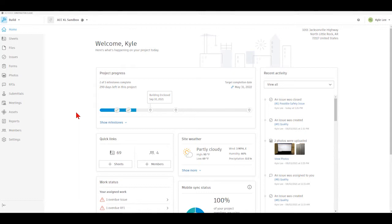In today's video we're going to be talking about the forms area in Autodesk Build, and within Autodesk Build, forms are where we're going to be able to manage, create, and complete different checklists or punch lists for our projects.